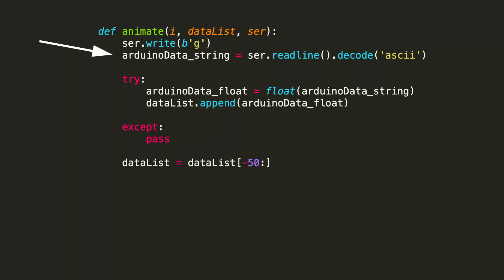Because we've done a serial print on the Arduino side with a newline character, the readline then understands that that data point followed by that return character is the data point that we're interested in. The decode ASCII clears all the unnecessary formatting and gets our data point ready to be formatted in the following try-accept statement.